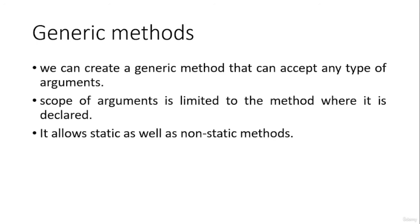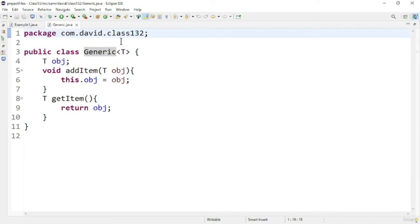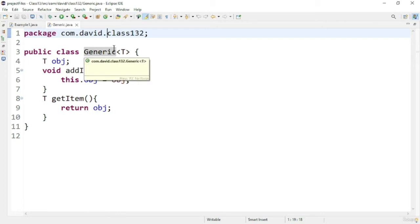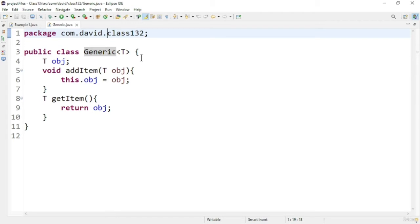Let us see some programs based on generic classes and methods to understand more. In this program I am going to create a simple generic data structure which can hold any type of values and from which we can retrieve the values. Here you can see how we declare a generic class: the class name is followed by the type parameter in angle brackets.